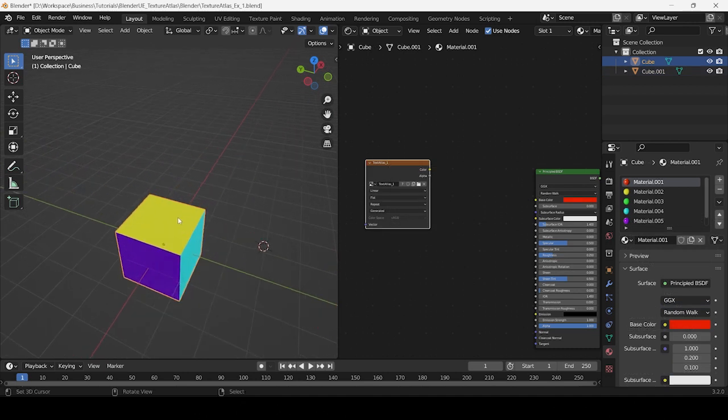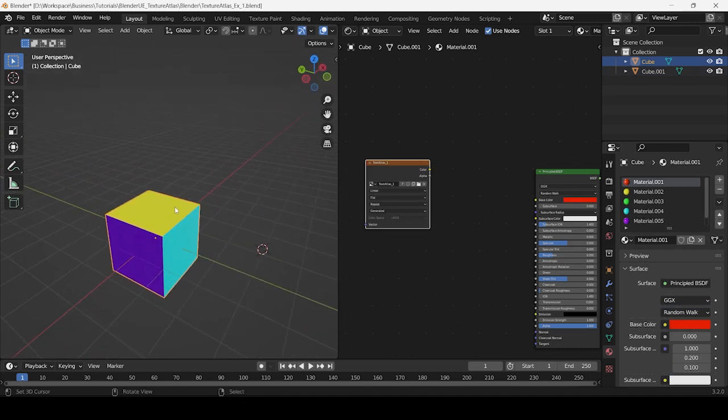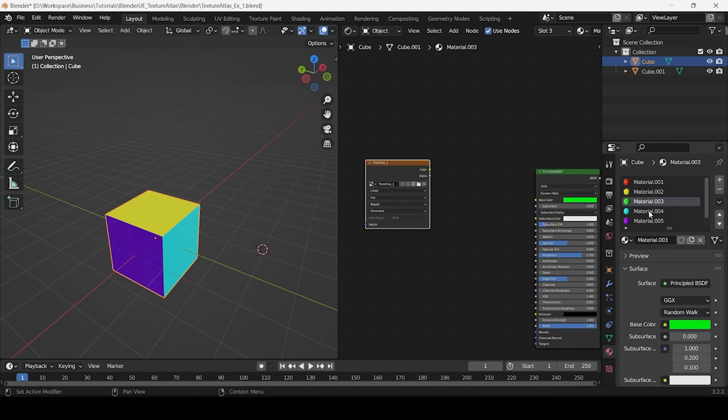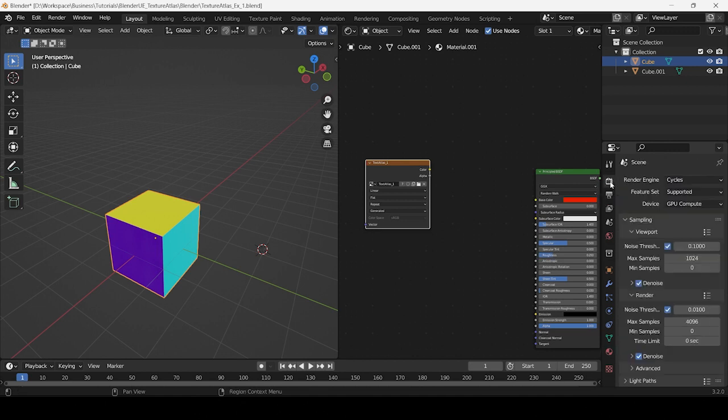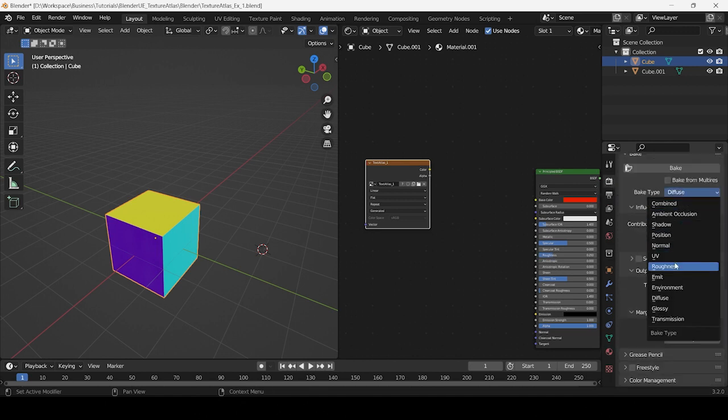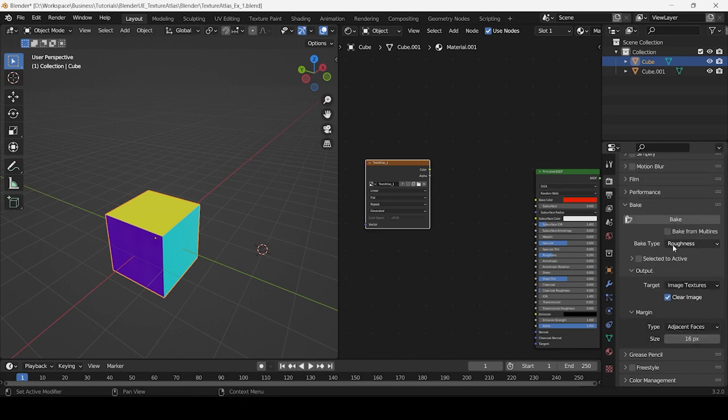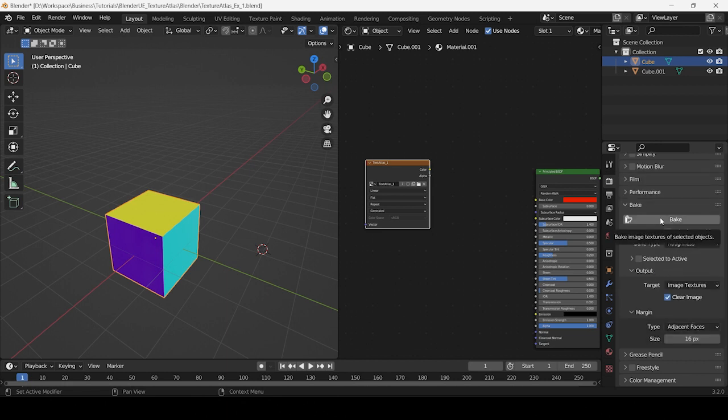Now that we have an understanding of the process, let's create texture atlases for the roughness values and normal data of all six materials. Since the material and image texture nodes are set, all we need to do is ensure that the 3D model and the image texture nodes in each of the materials are selected. Once that's done, switch the bake type from Diffuse to Roughness and hit bake.